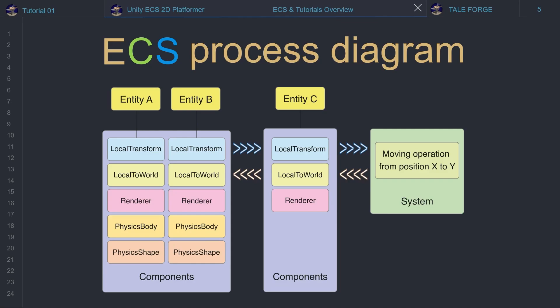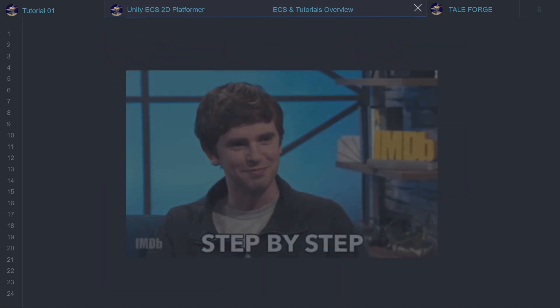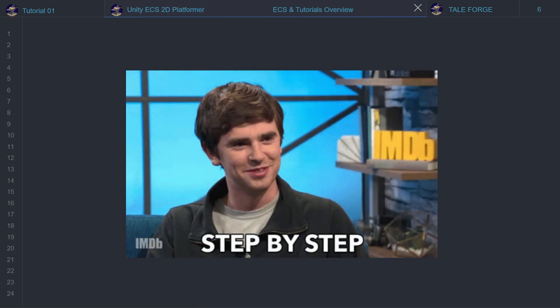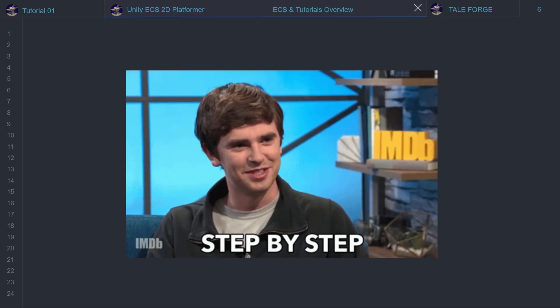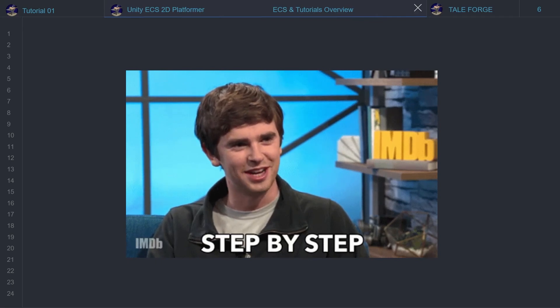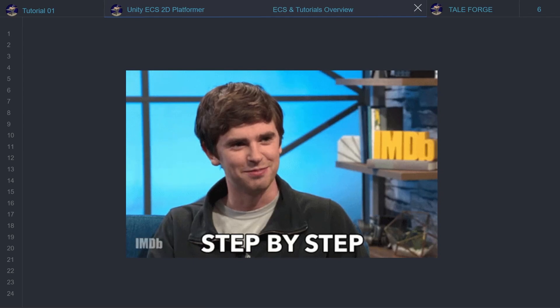Query will be discussed in the following videos. We would like to guide you step by step through the process of creating a 2D platformer game in Unity ECS, so that when this series is finished, you can show off your acquired skills and project in your portfolio.